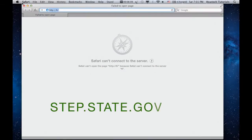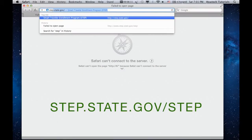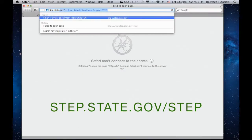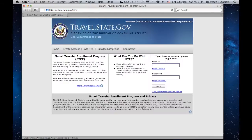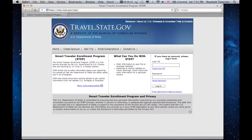In order to register for the program, go to step.state.gov/step. Assuming you don't have an account yet, let's create one. Click on Create an Account.